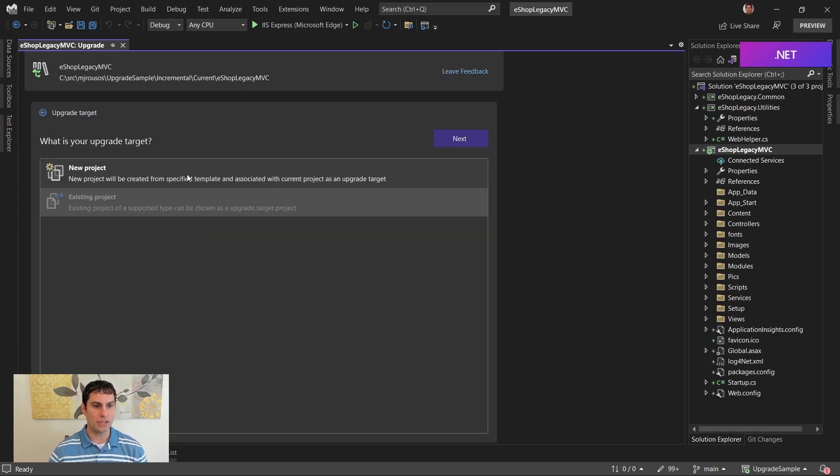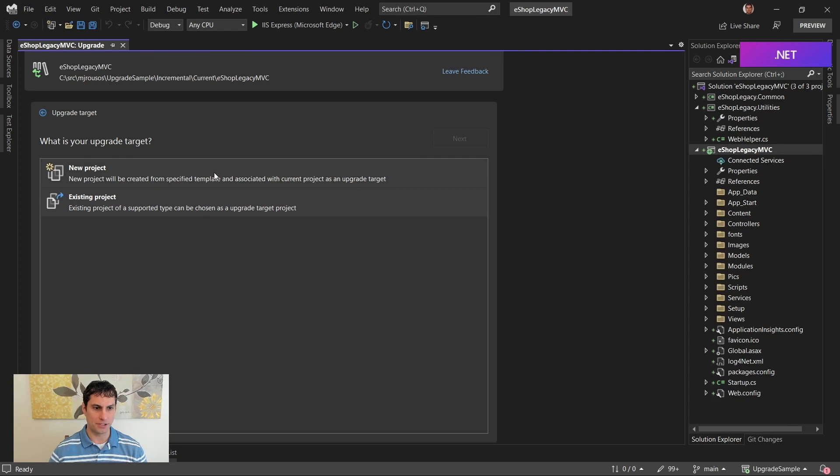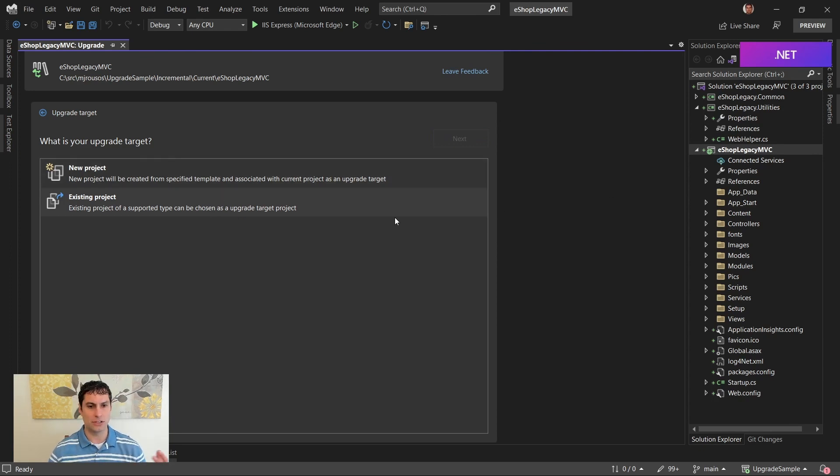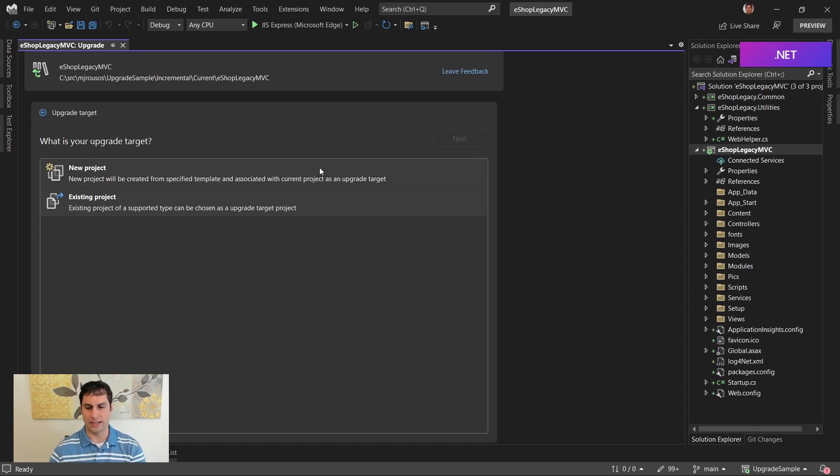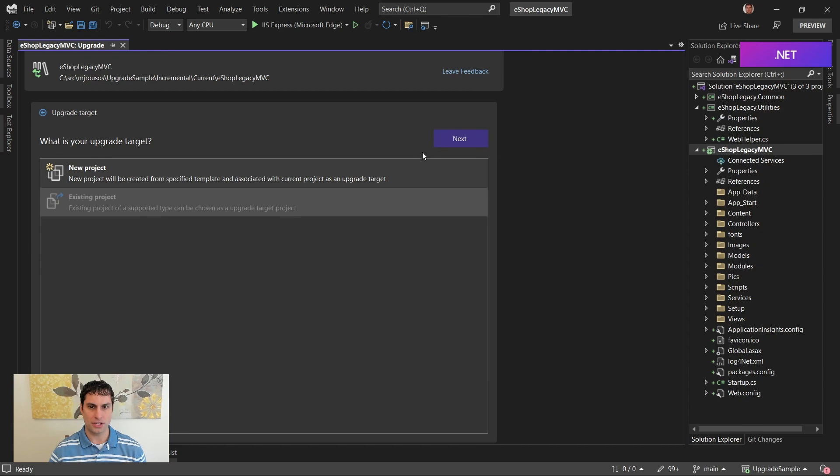Now we can choose either new project or existing project. If I already had an ASP.NET Core project in my solution that I wanted to use as that new landing place where all of the endpoints are eventually going to be migrated to, I could do this. In this case, I don't. So I'm going to choose new project.